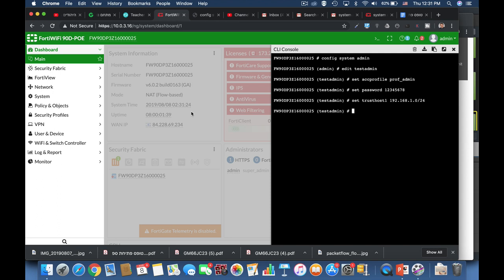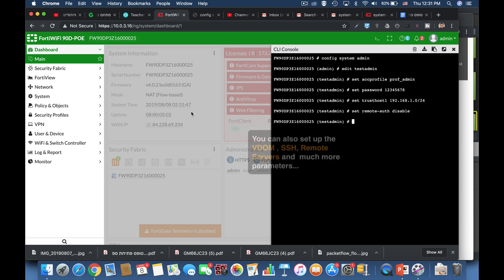Now we can set up more configurations such as the remote authentication. Do you want to be authenticated using a remote server such as a RADIUS or LDAP or maybe do it locally on your FortiGate. This time we will disable remote authentication. We can also set up a two-factor authentication which we are not using.